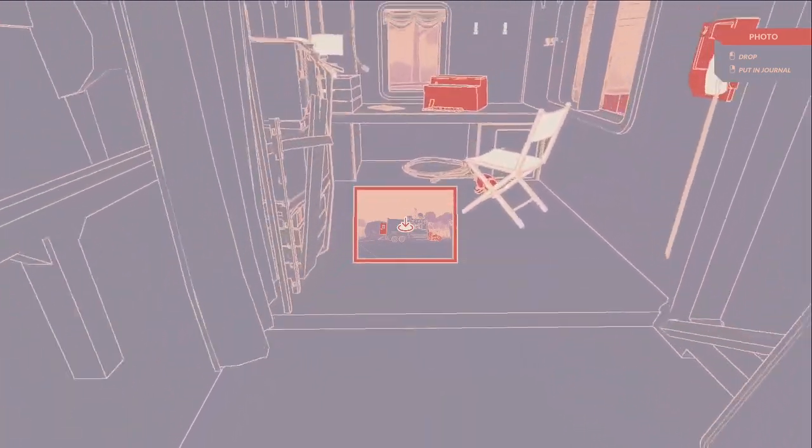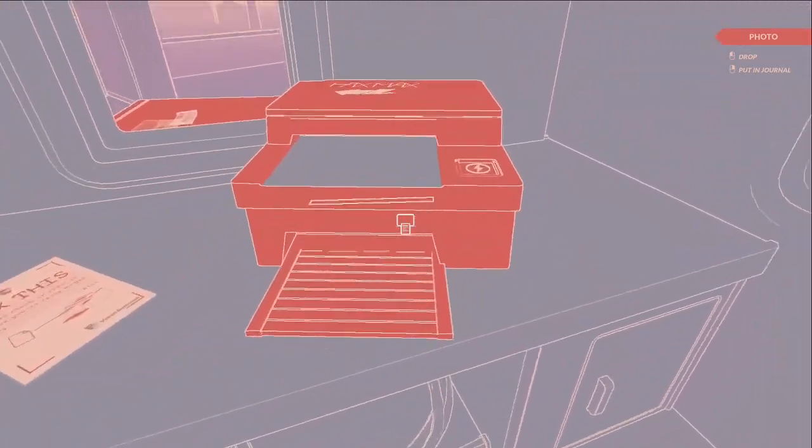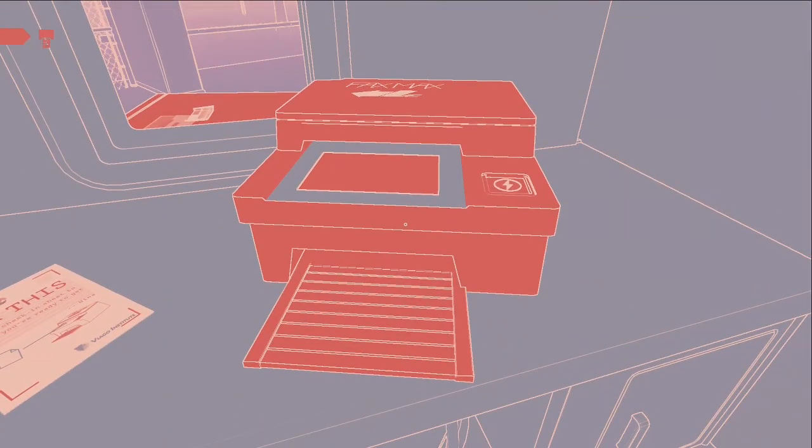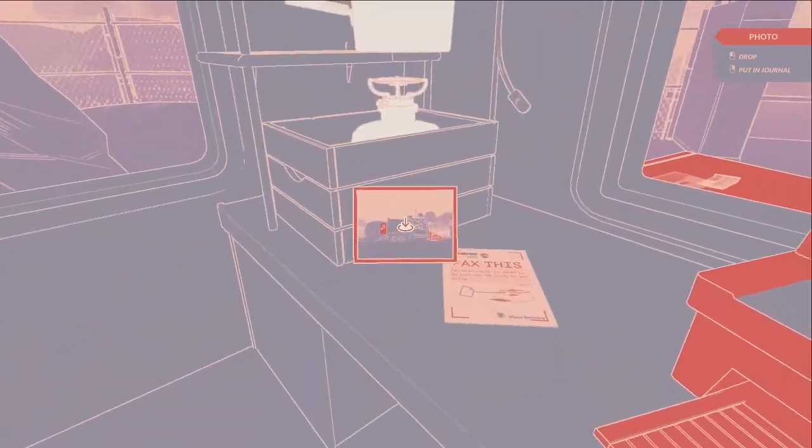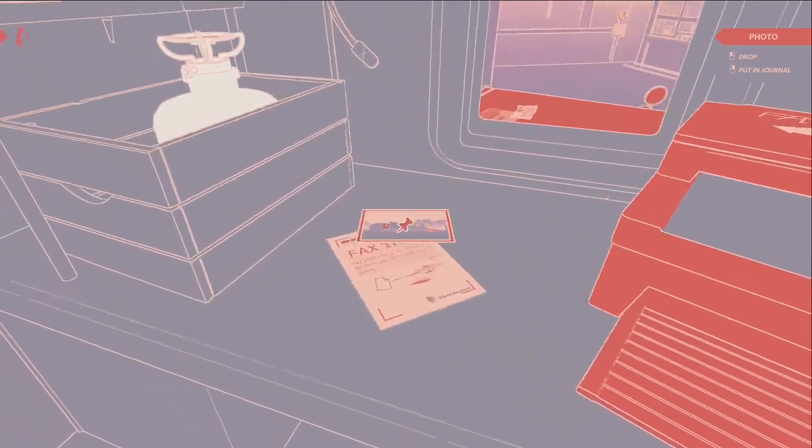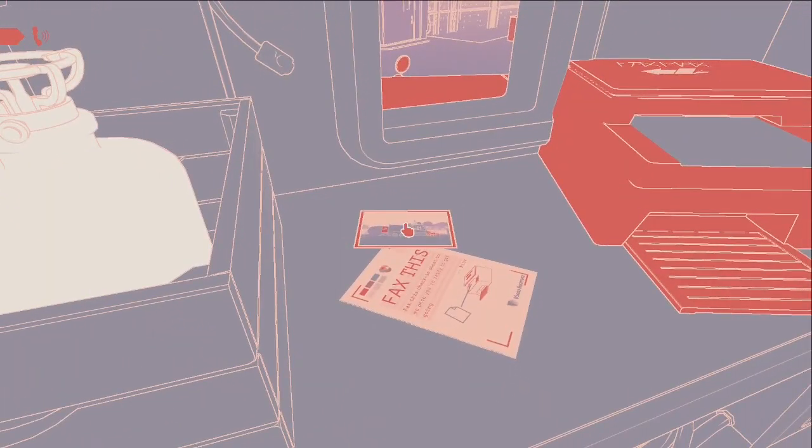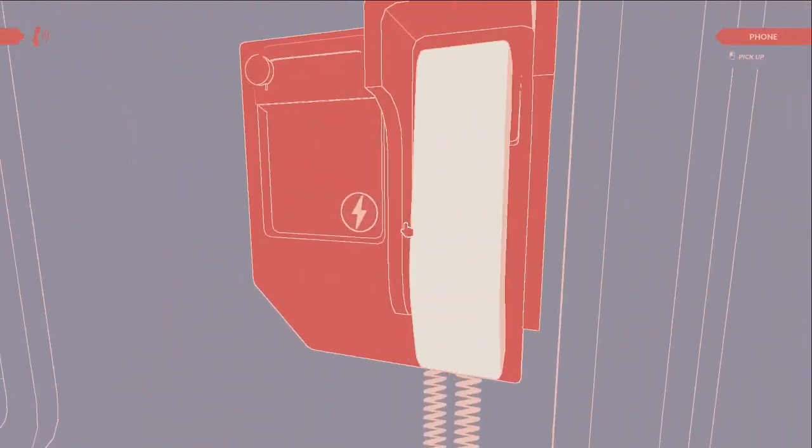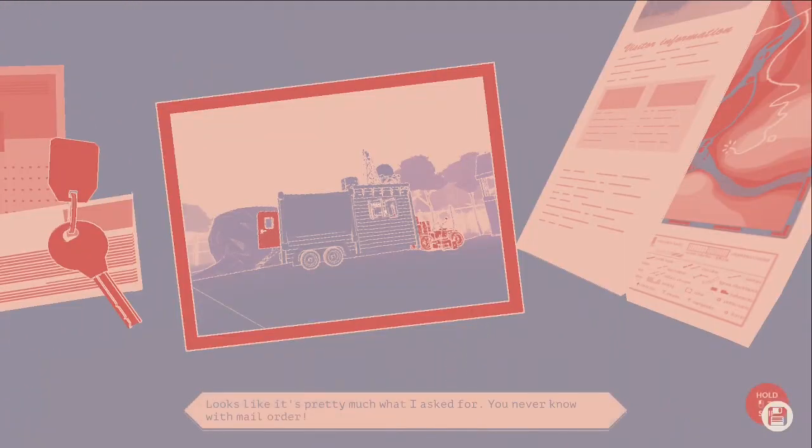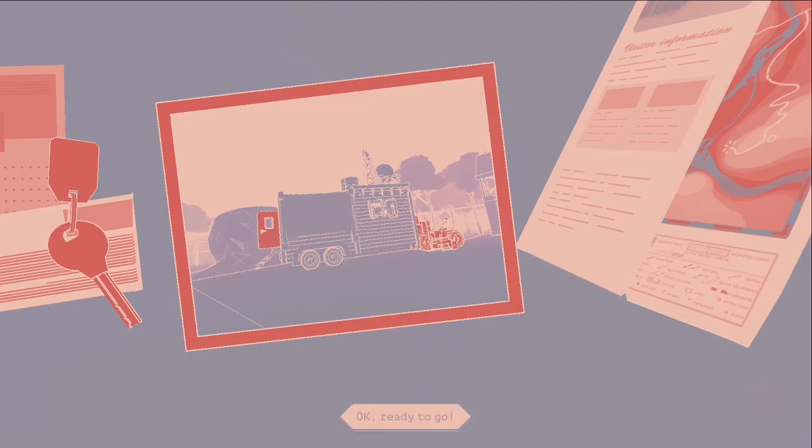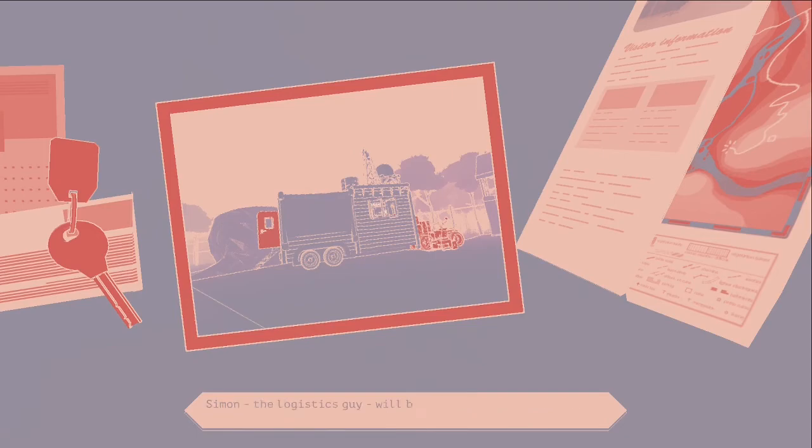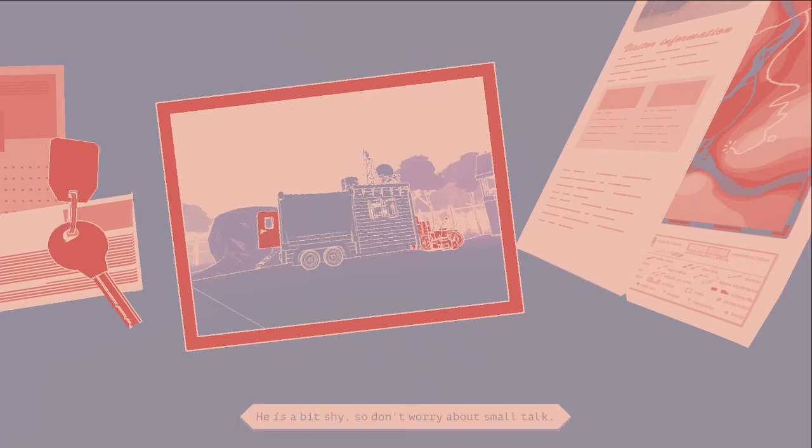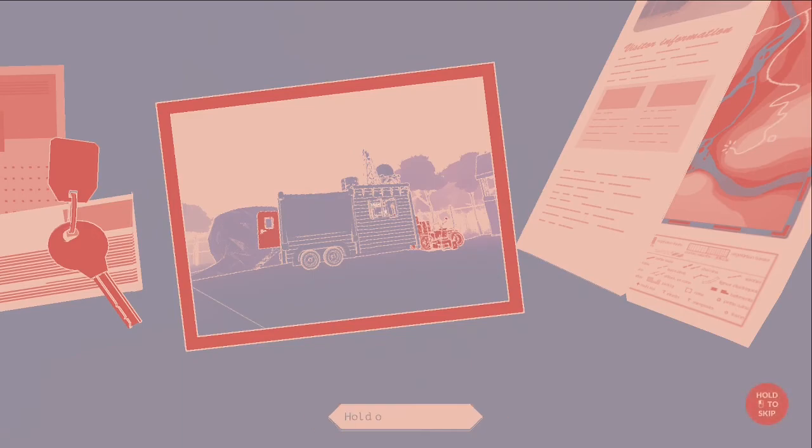Looks like it's pretty much what I asked for. Ready to go? Take a last look at civilization. All things going well, you'll be deep in the forest for a few months to finish the study. Simon the logistics guy will be there any moment to pick you up. He's a bit shy so don't worry about small talk. Sounds like he's there, hold on to your hat.